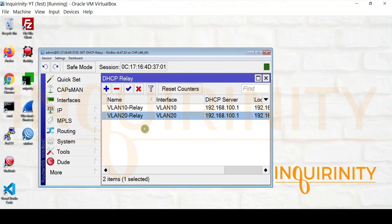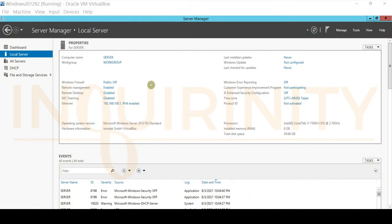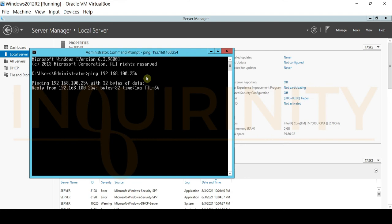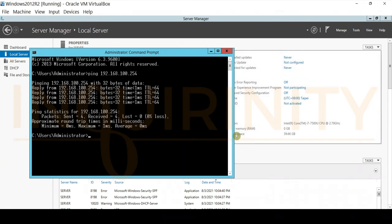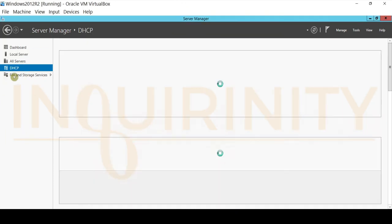We should now turn on our Windows Server 2012 R2 and check if we can reach it via our management interface. The server is now on and already has an IP address: 192.168.100.1. To check connectivity for VLAN 100 management, we ping our Microtik DHCP relay at 192.168.100.254. And yes, there is a reply — we now have IP connectivity to our DHCP relay.